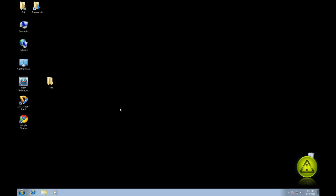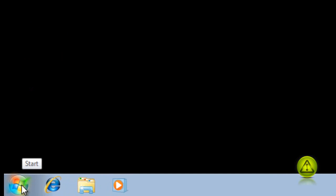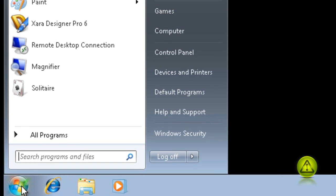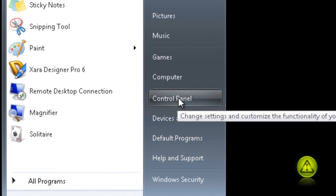So go to start, click on start. Go to your control panel, click on control panel.